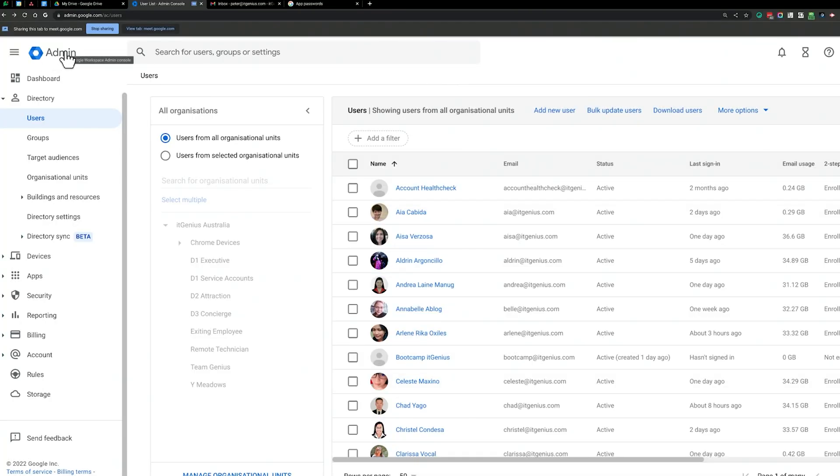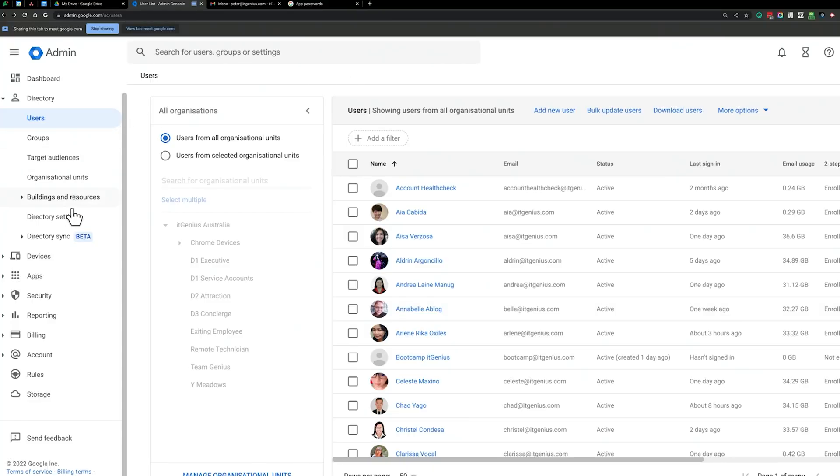If you want to delegate administration authority to someone else on the team, you can do that. But you wouldn't give the super administrator account to someone else unless they're a shareholder in the business or you trust them a lot. To add an admin role to a user — for example, an HR manager, operations manager, or office manager — go to that user's account and navigate to Admin Roles and Privileges.